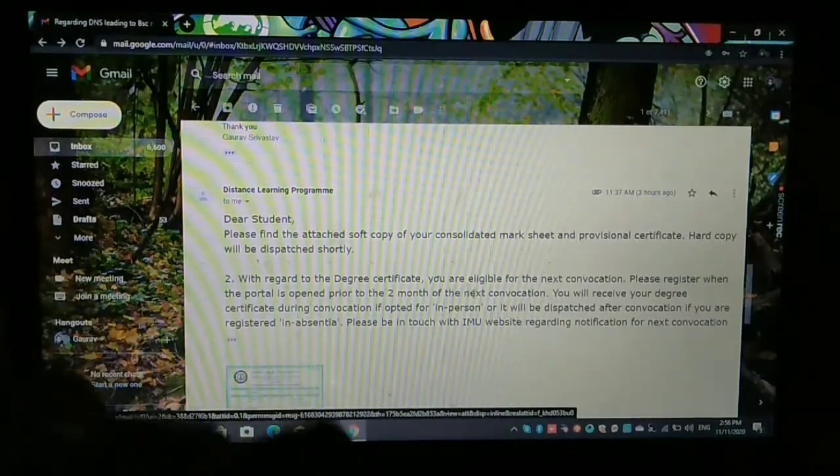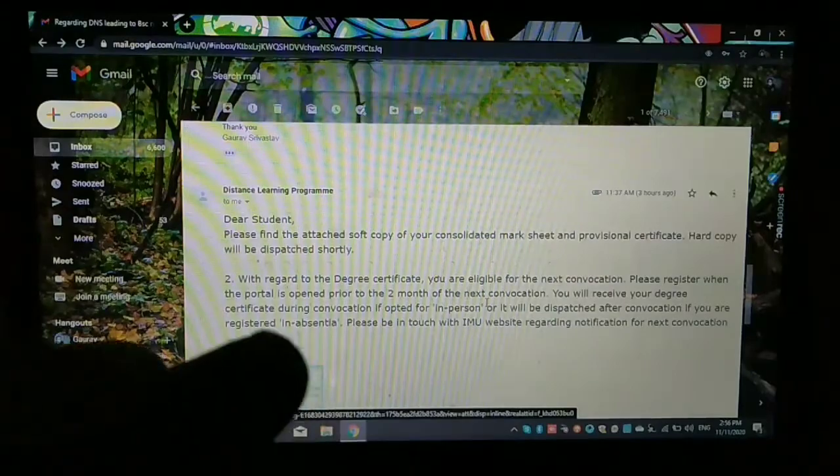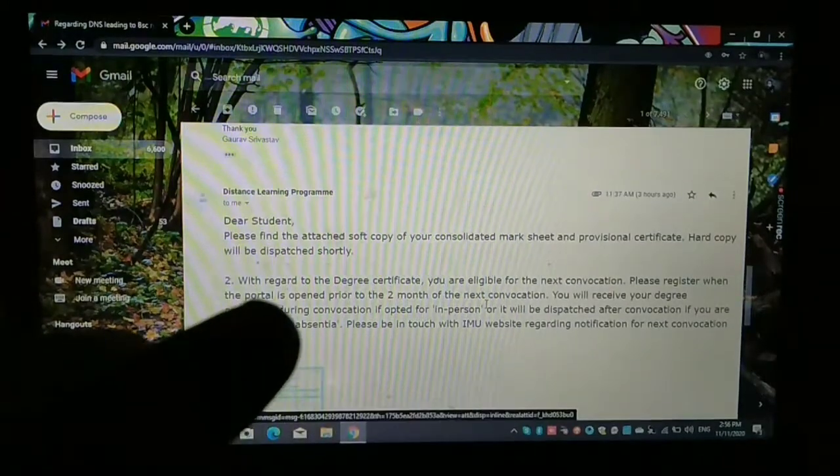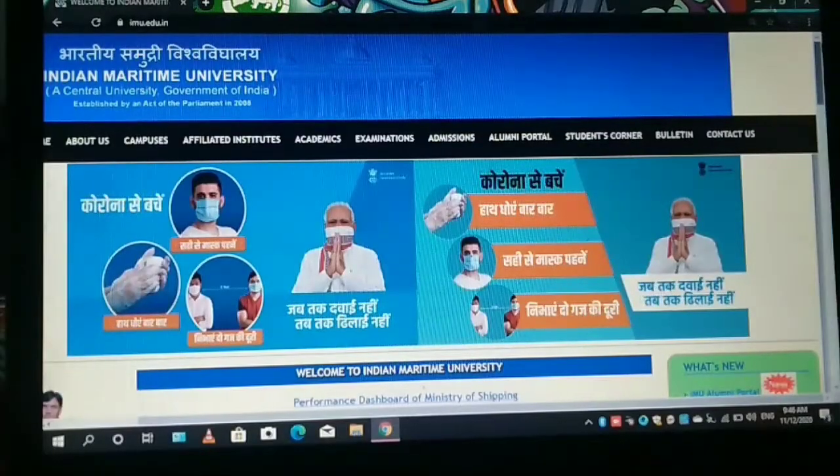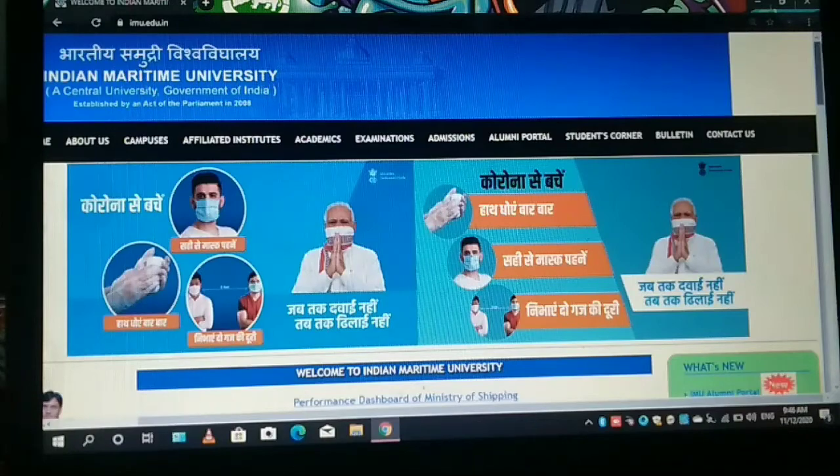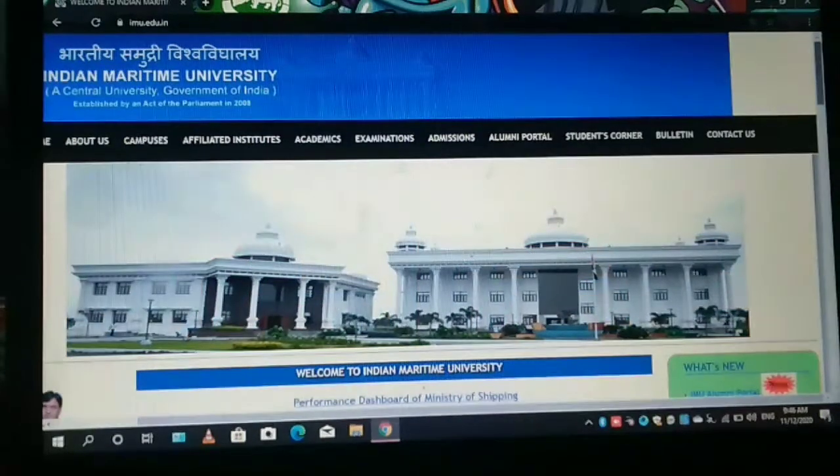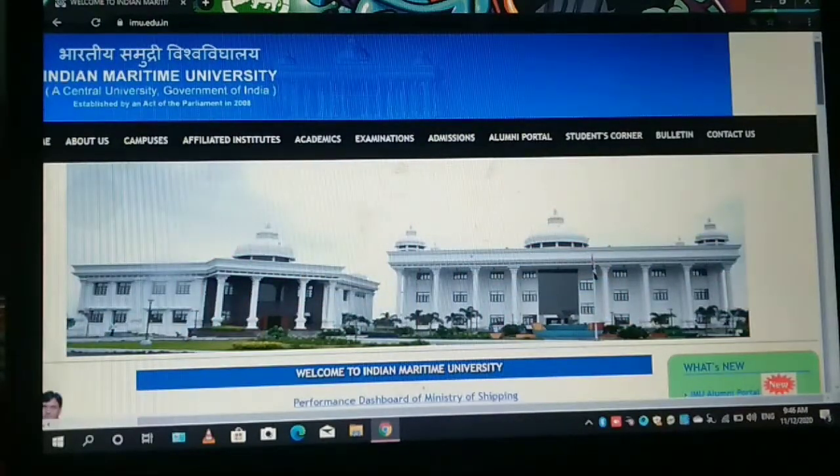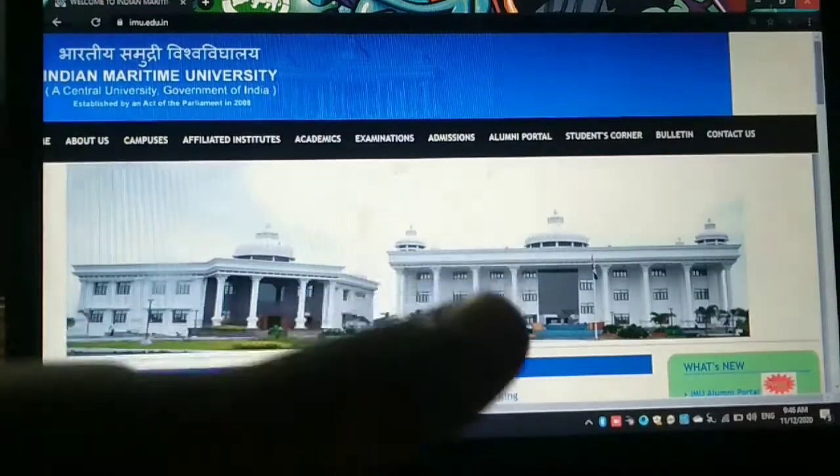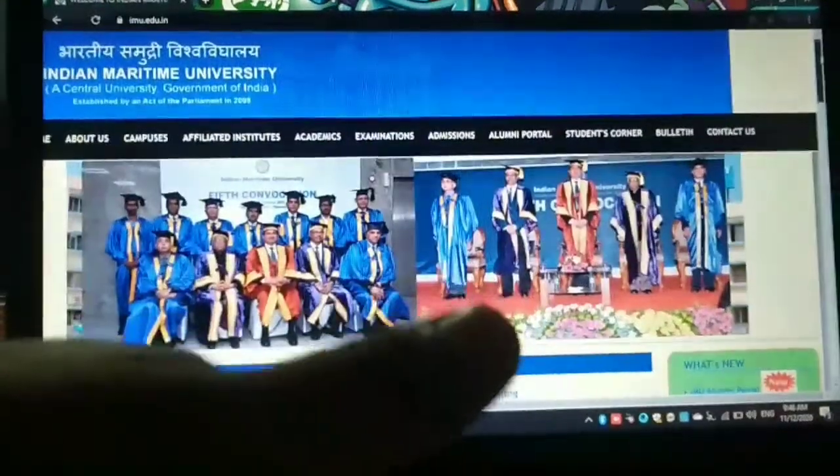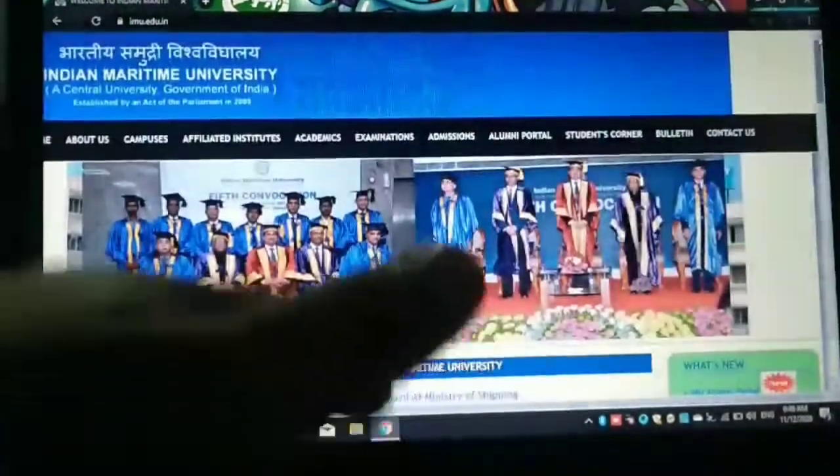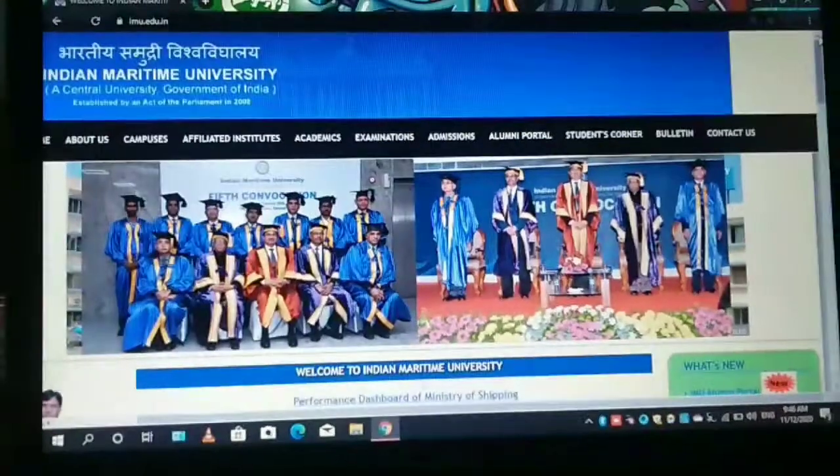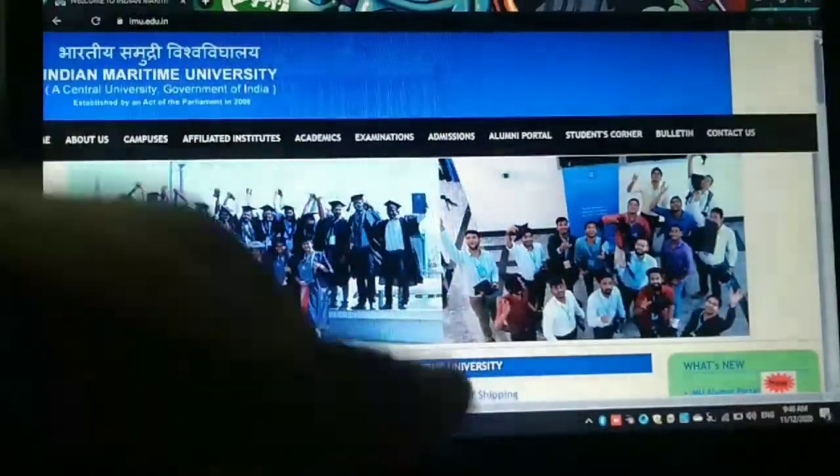And then convocation. So what does it mean, convocation? Convocation is basically held every year by the IMU, normally in the month of January or February. So in that case, you have to go to the main website of the IMU by entering the URL www dot imu dot edu dot in.